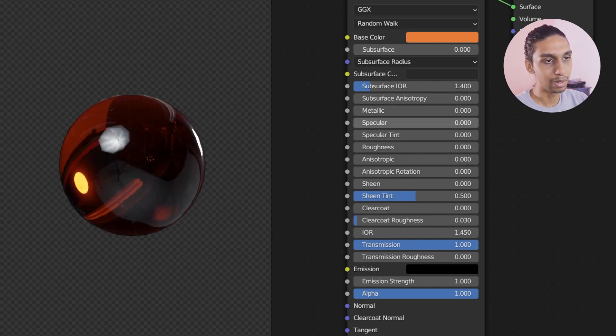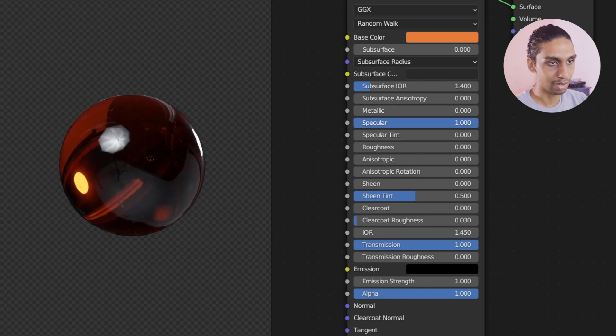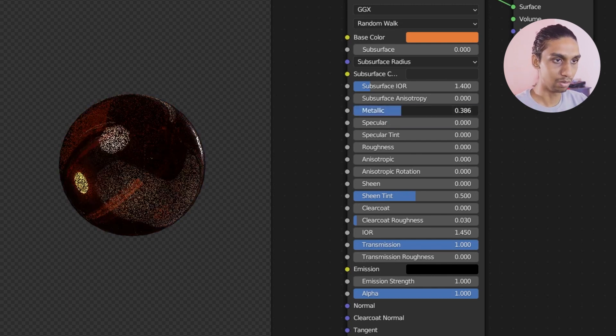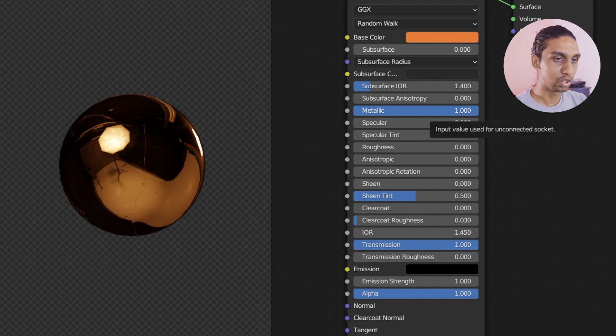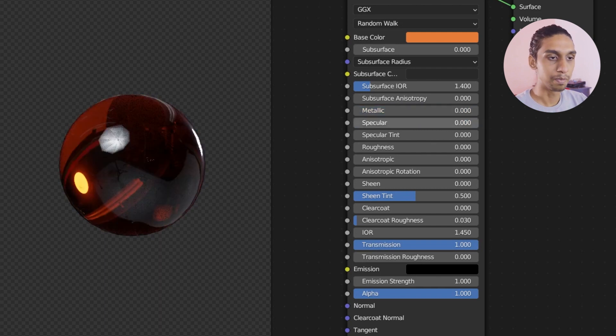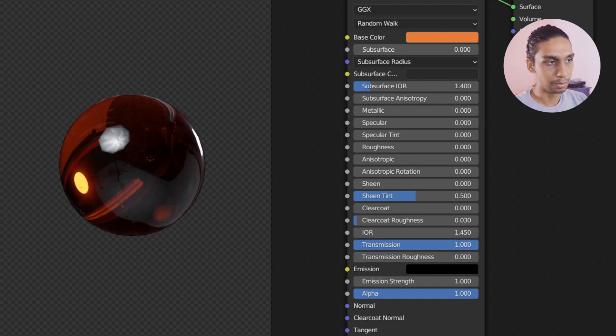The same way specular doesn't matter with transmission as well. And when metallic is one, it basically overrides everything. Like transmission wouldn't work. So make sure that metallic is set to zero before increasing the transmission.